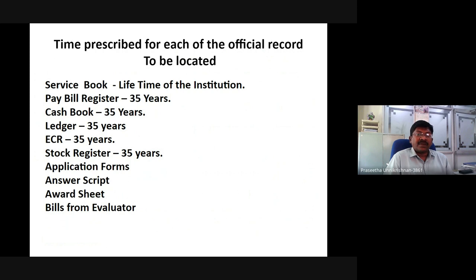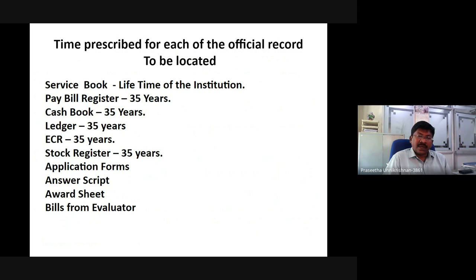The time prescribed for each official record: Service book — lifetime of the institution; Pay bill register — certain years; Cash book — certain years; Vendor records — certain years; ECR (Expedition Central Registers) — certain years; Stock registers — certain years; Application forms, answer sheets, award sheets, bill forms, and evaluations are revised from time to time in autonomous bodies, with a typical span of two years.